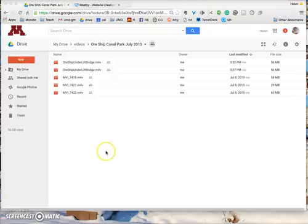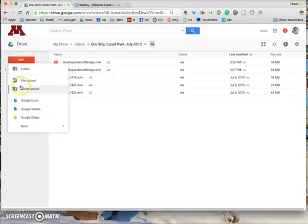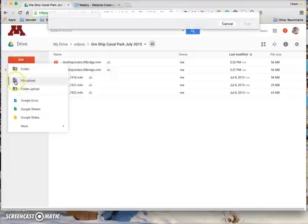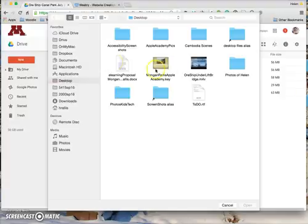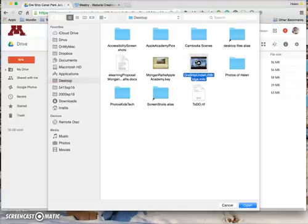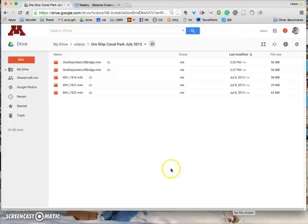The first thing you're going to do is go to the New button, click on File Upload, navigate to where you have the video. There I have it, and click the Open button. I will actually click Cancel because I have already uploaded it.